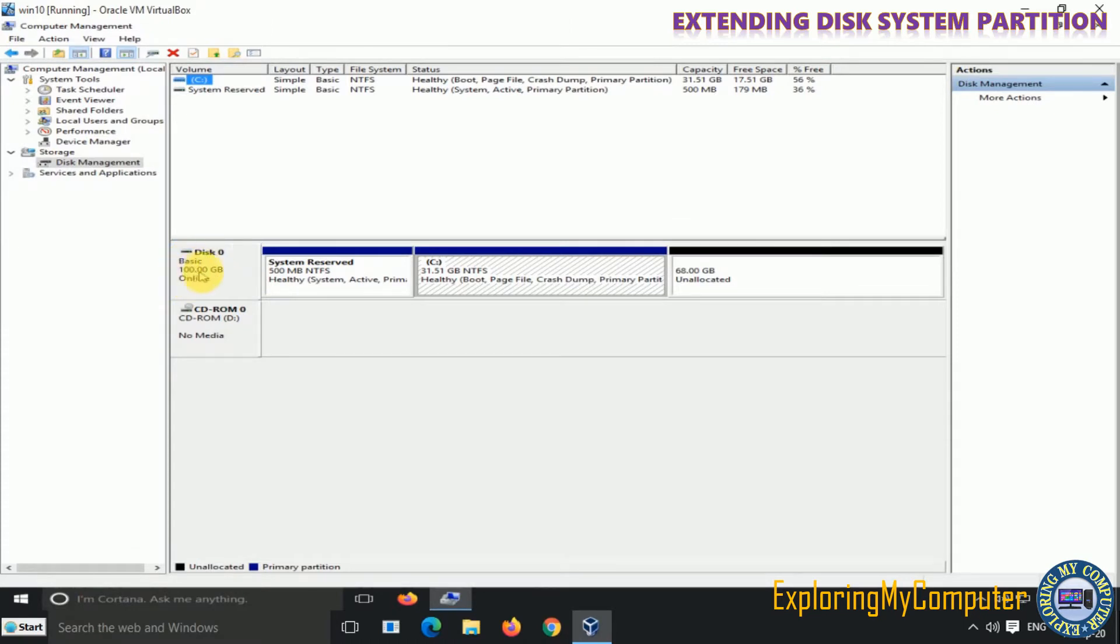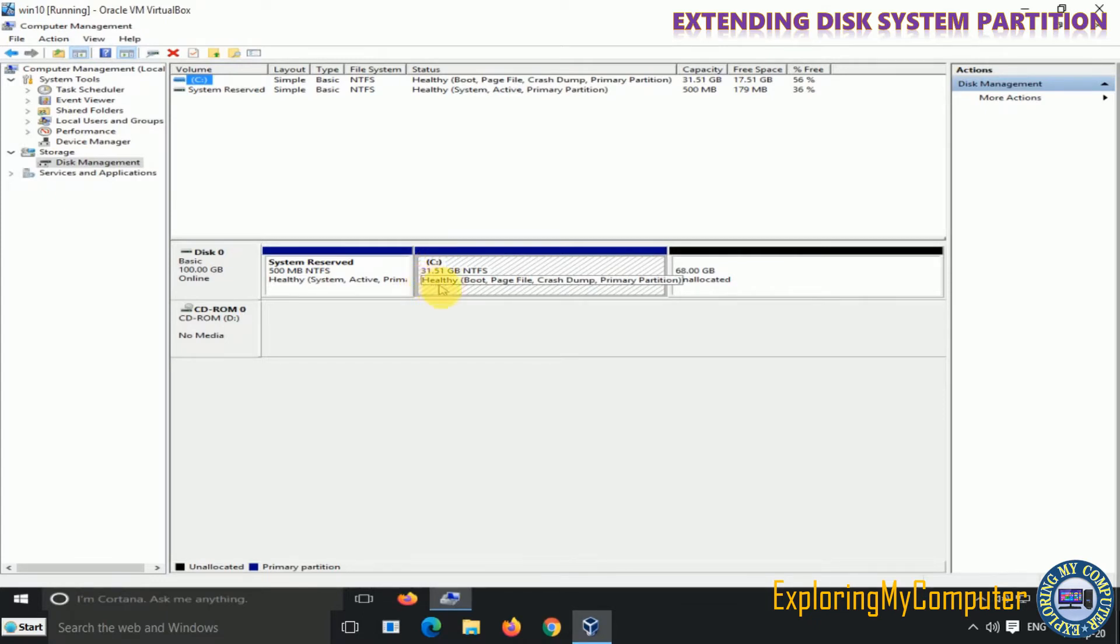This is the total disk space, system reserved space, existing C-drive space, and unallocated space.